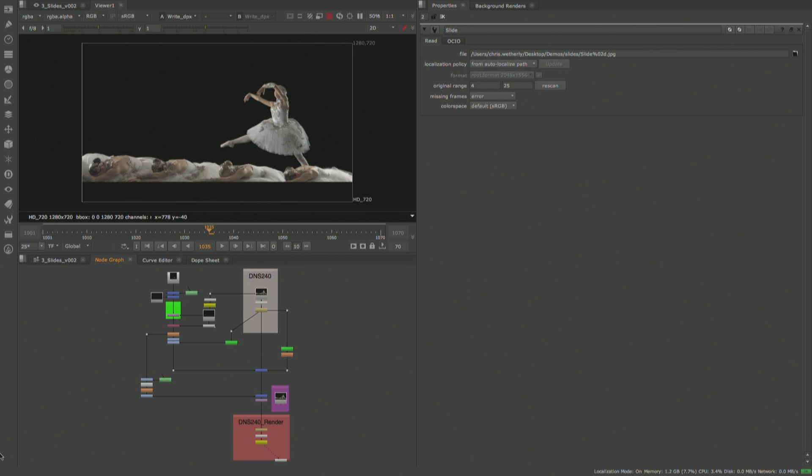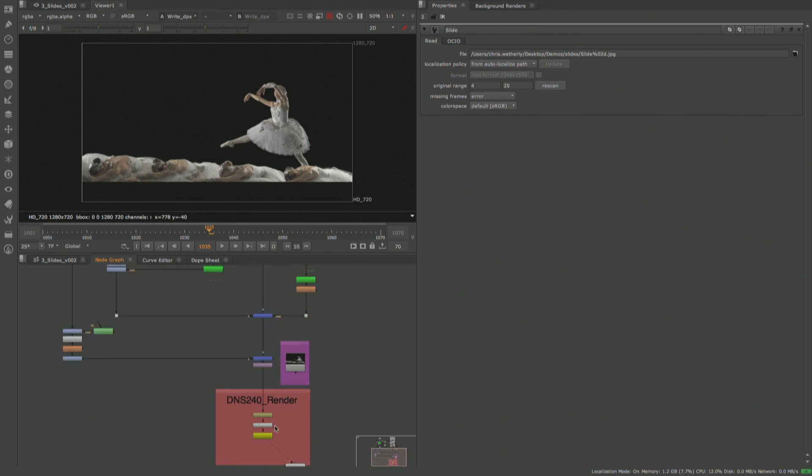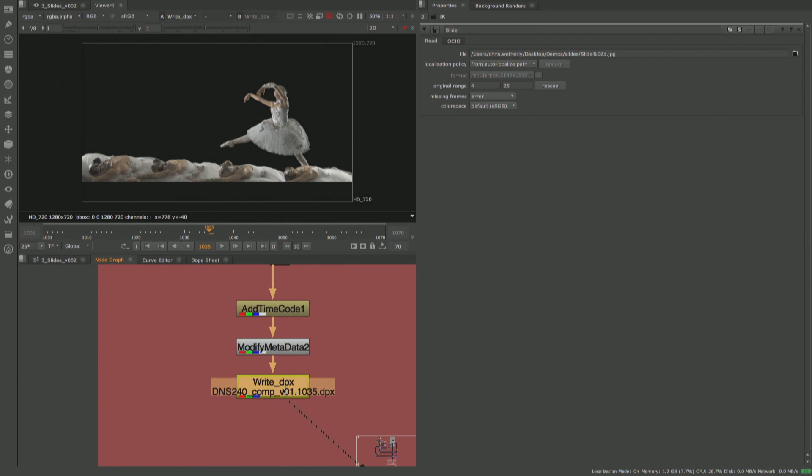With scripts becoming larger and more complex all the time, it's becoming harder to determine where you can optimize and even troubleshoot in Nuke. To help address this, we're introducing new tools for profiling scripts that help you identify areas for optimization.